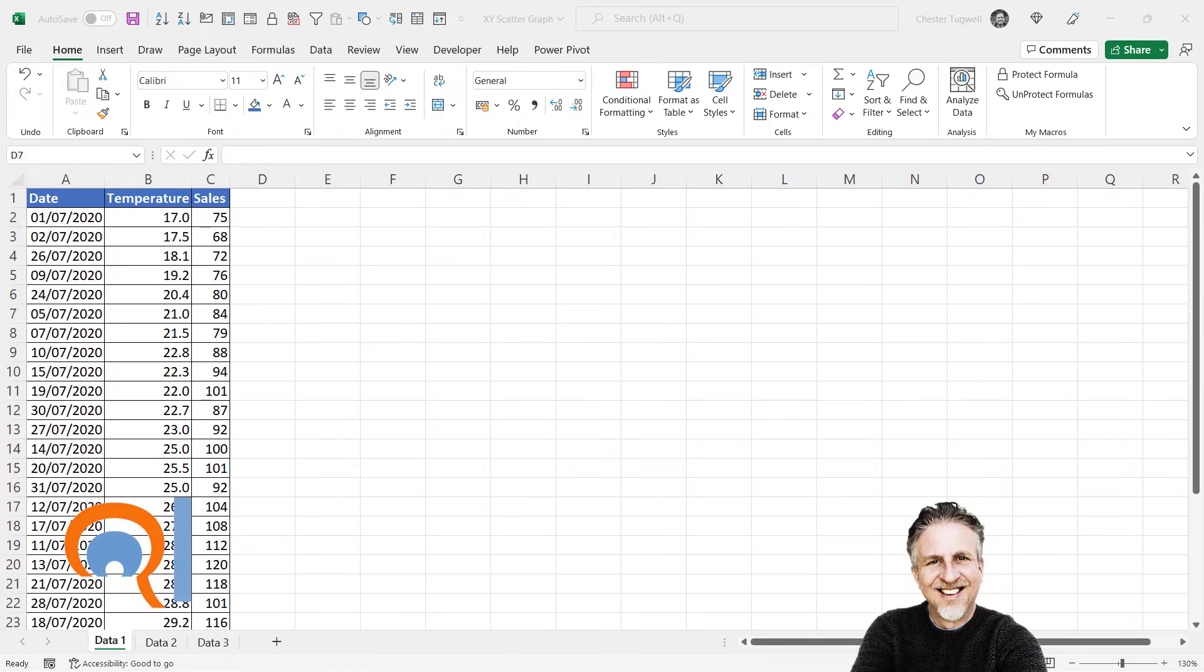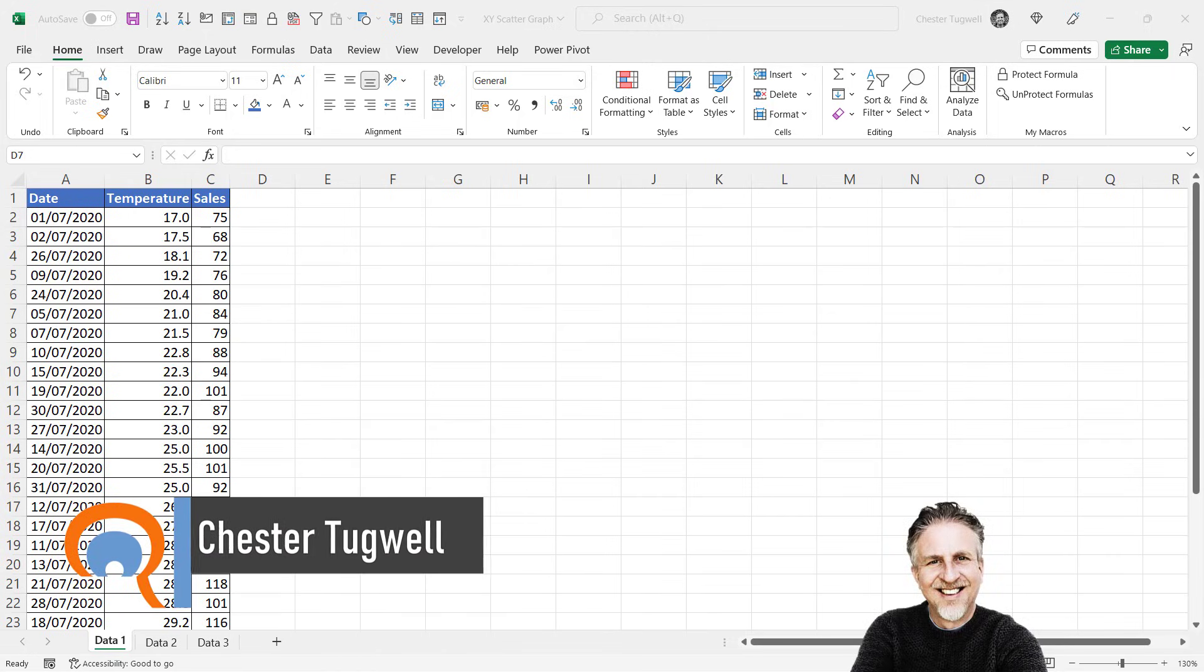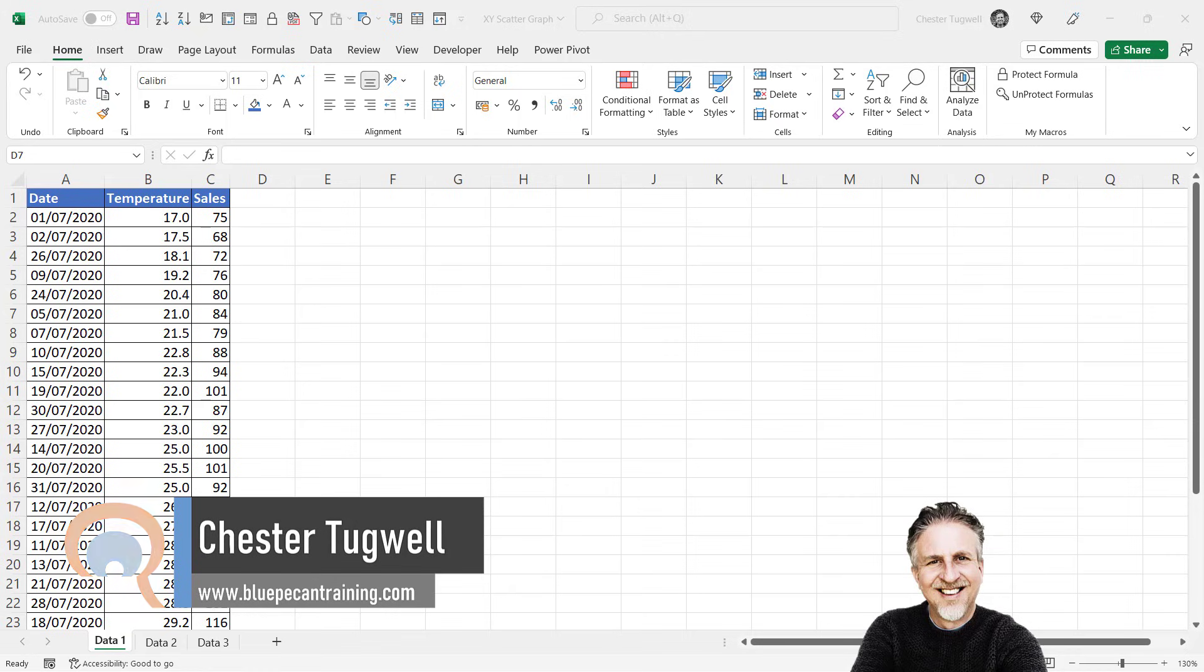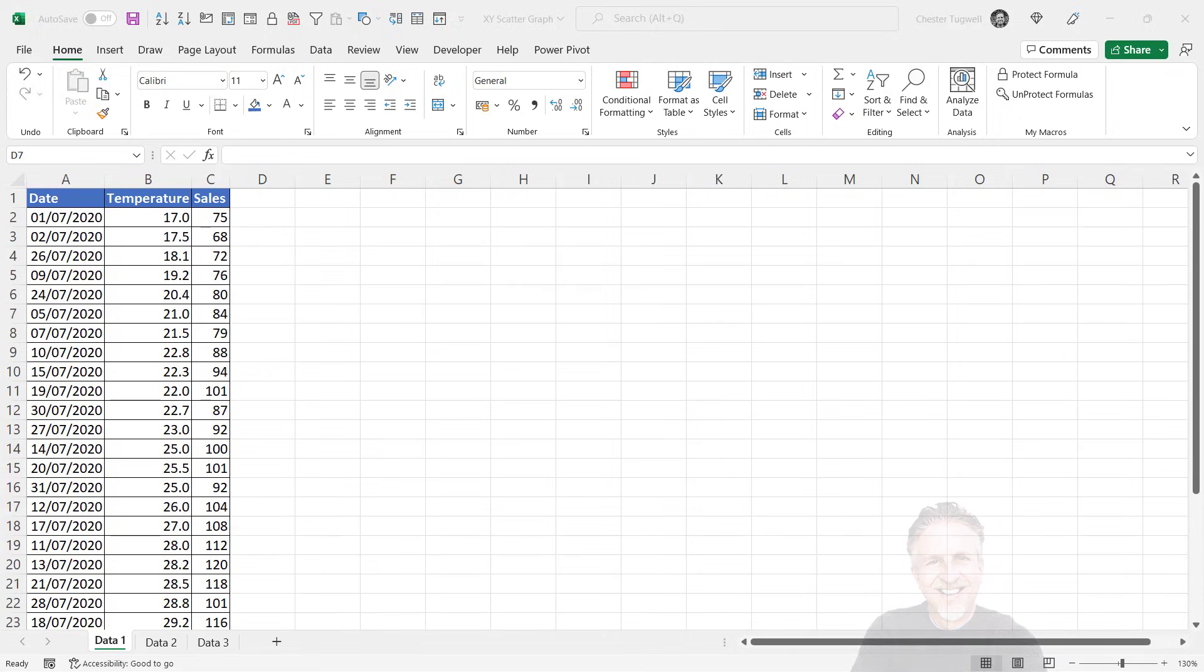So you want to be able to create an x versus y scatter graph in Microsoft Excel. Creating the scatter graph is actually really easy, but you may encounter some difficulties depending on how the data is laid out in your worksheet.